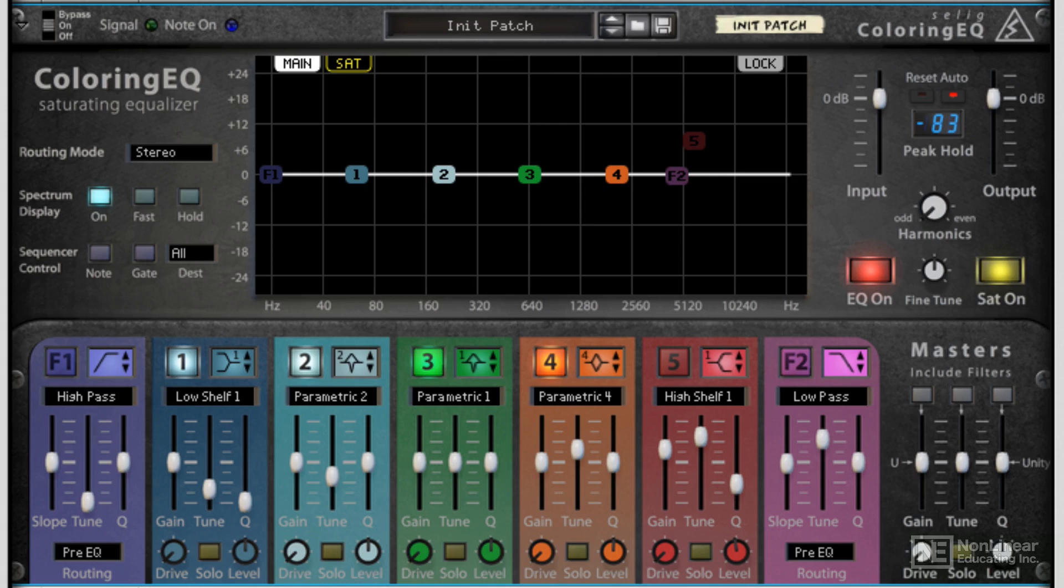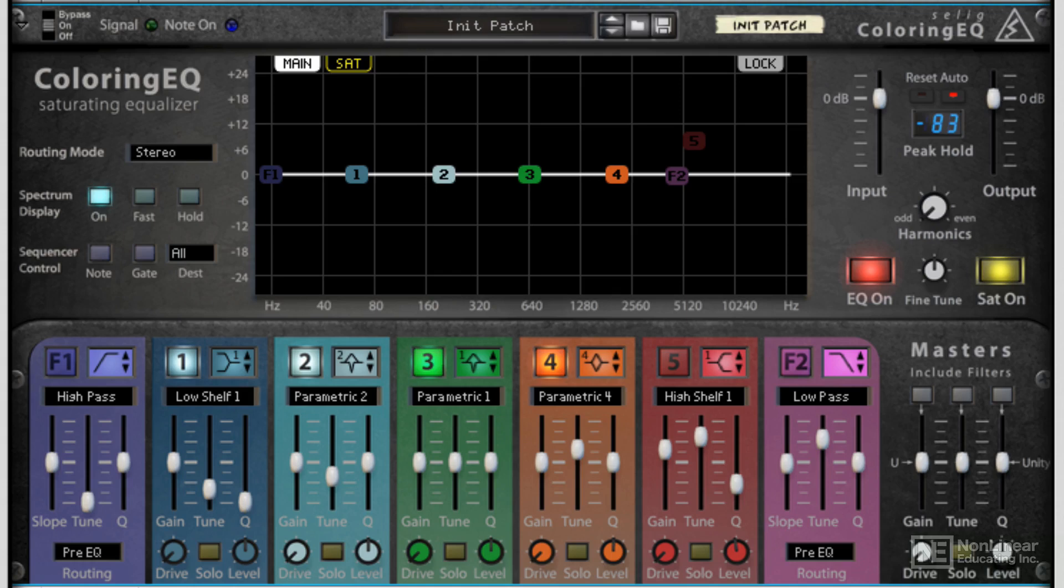Essentially, it's a seven band equalizer. Five of those are dedicated equalizer bands from the get-go, and two are dedicated filters at the top and bottom as high-pass and low-pass.